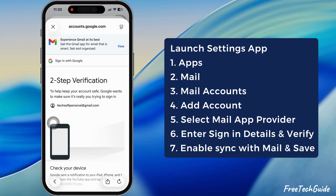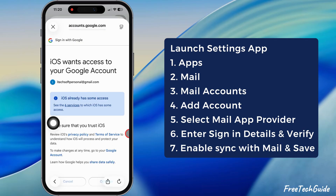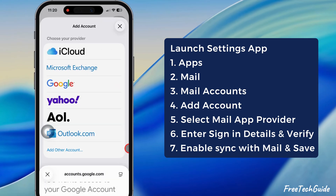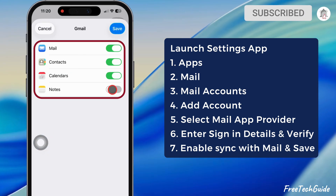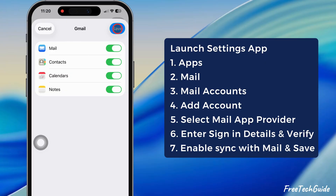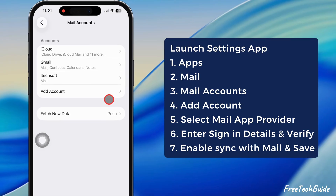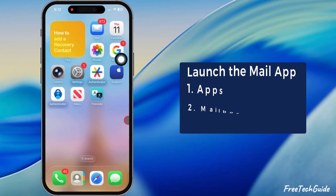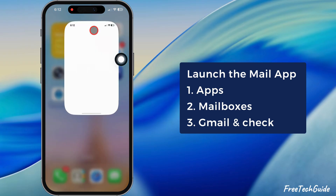Wait for a few seconds — your Google account will authenticate and log in. At last, select the Google services like Mail, Contacts, Calendars, and more to sync with your iPhone, and hit the Save button at the top right corner.